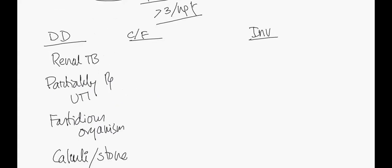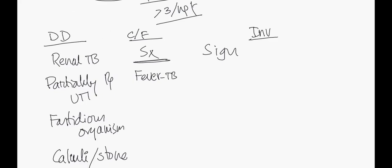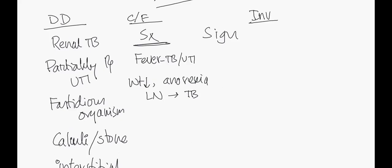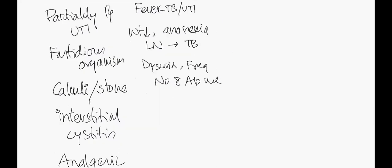Next, the clinical features - both symptoms and signs. In symptoms, does the patient have fever? Fever with weight loss could be TB, could be UTI. Does the patient have weight loss, anorexia, lymphadenopathy? Then we consider this could be a case of tuberculosis. Does the patient have recent antibiotic use with dysuria, frequency, nocturia? Then this suggests partially treated UTI.